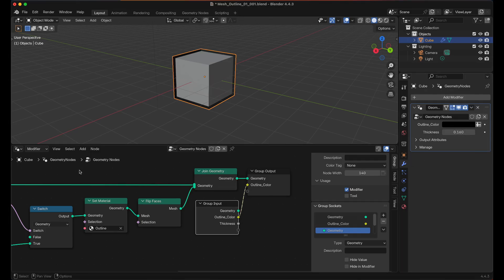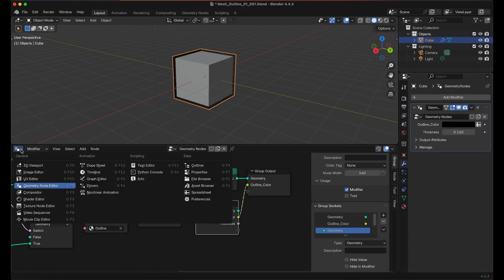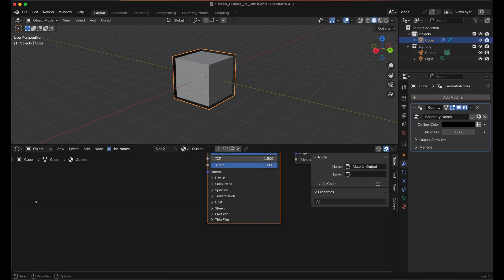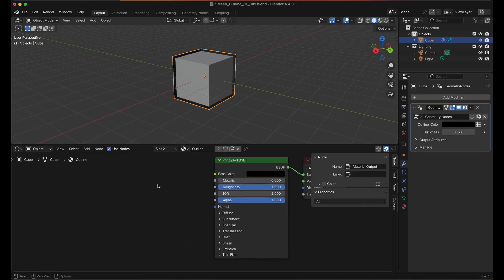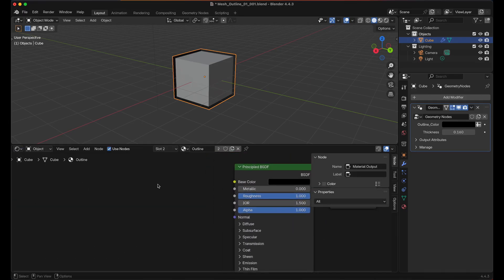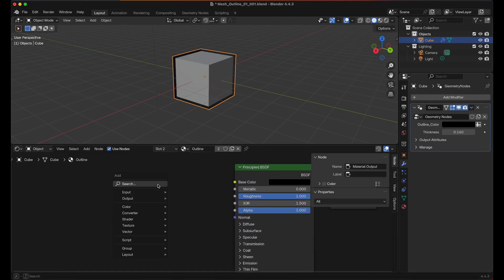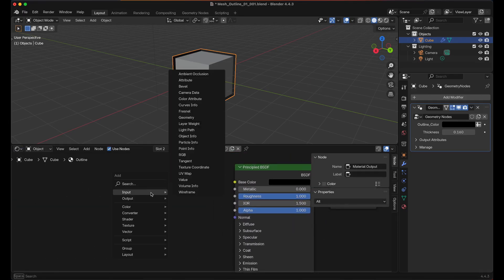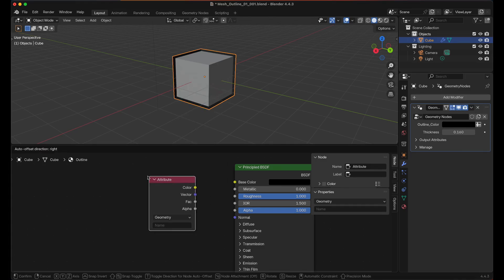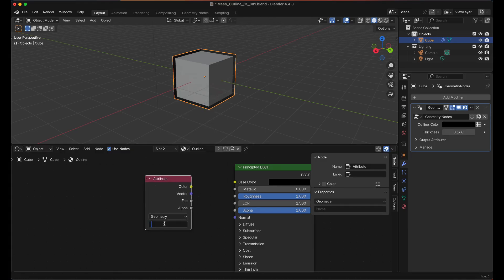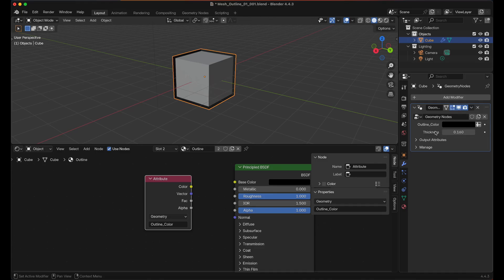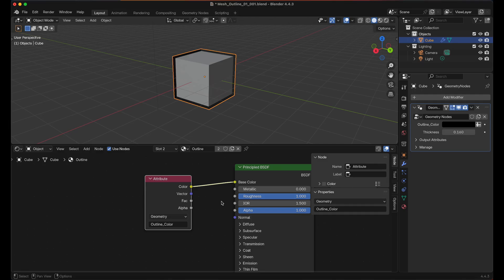Next we'll need to go over to the top left here, go to the Shader Editor, and Shift A we'll look for Input Attribute. I'll change the name to Outline Color and this is case sensitive so make sure it matches exactly what you have there. And then we'll put the color into the base color.